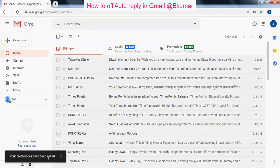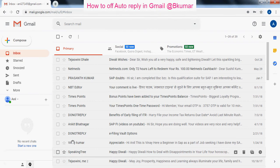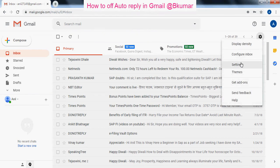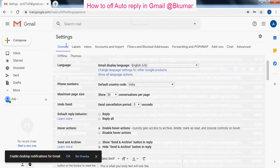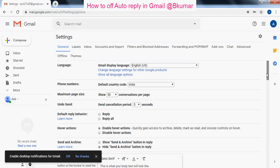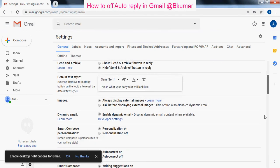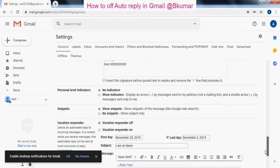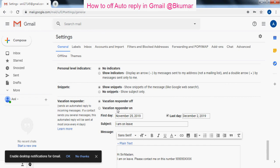You can see your preferences have been saved. If the pop-up is not appearing, you have to go to Settings, in the General tab scroll it down, click on vacation responder off, and press Save.